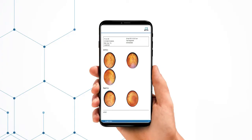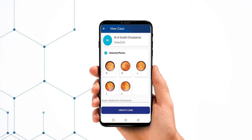Once the images are captured, you can crop, rotate, or edit as desired. After selecting the images, there is an option of adding comments at the bottom of the page. You can add the likely diagnosis, any risk factors, and any other details. Once added, you press the Create Case button.